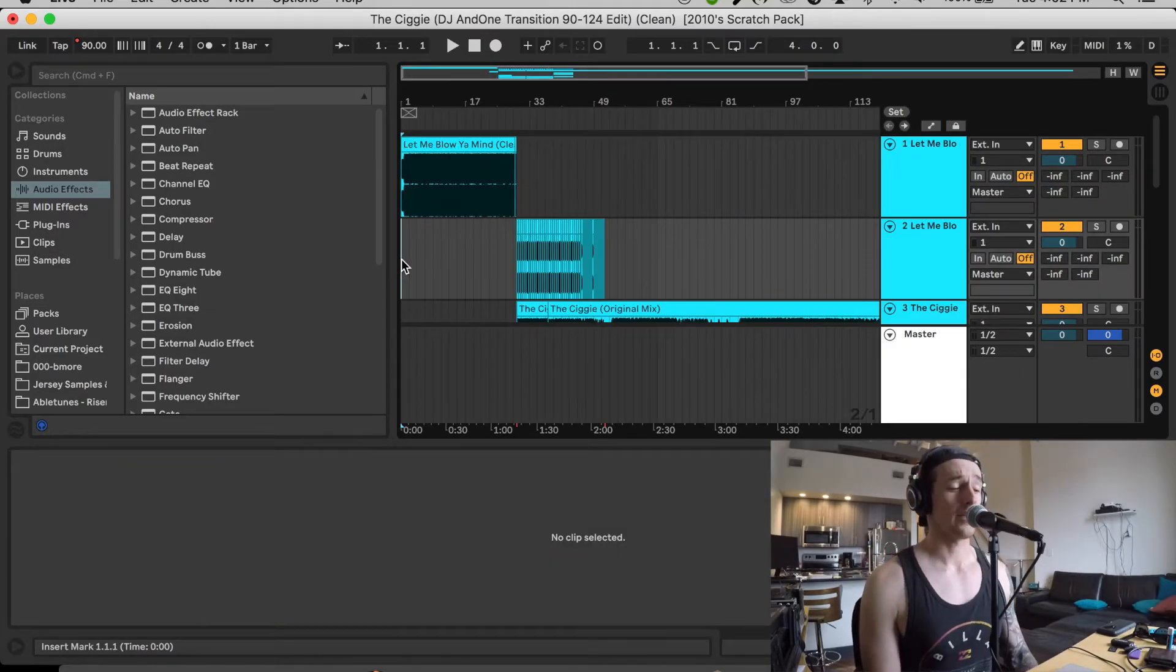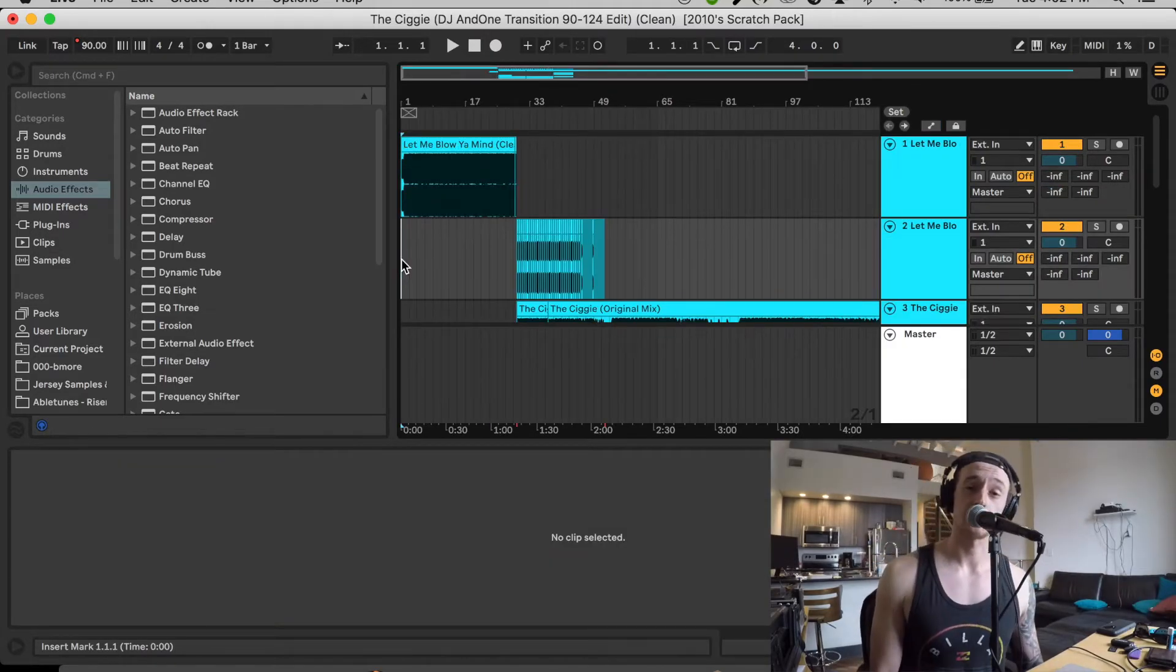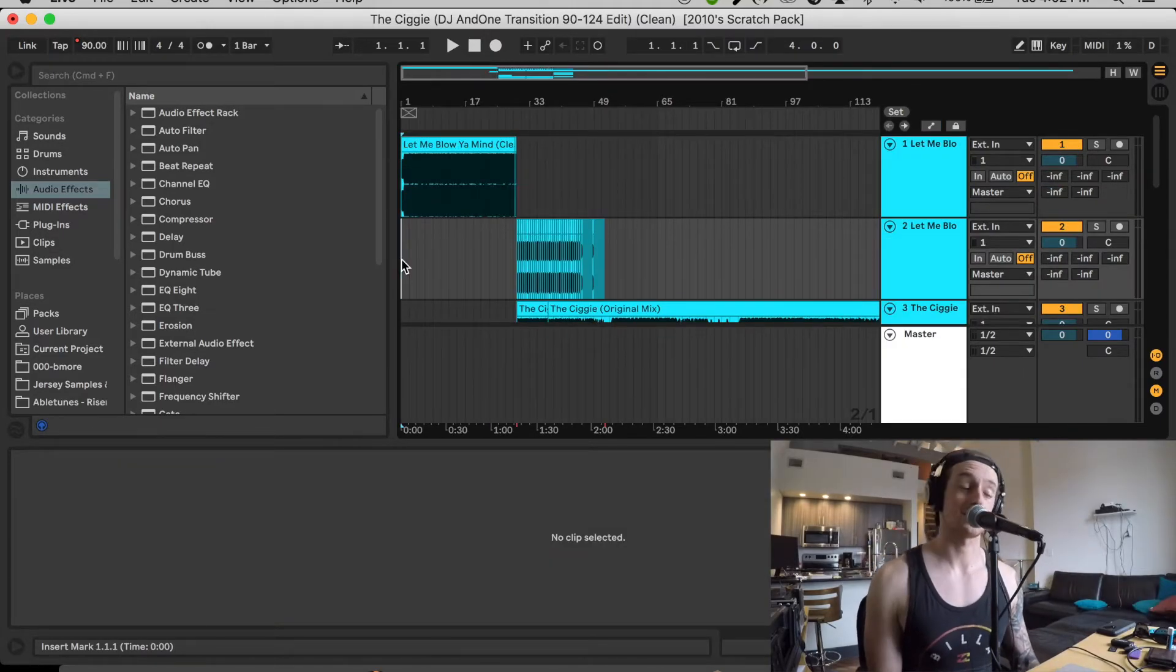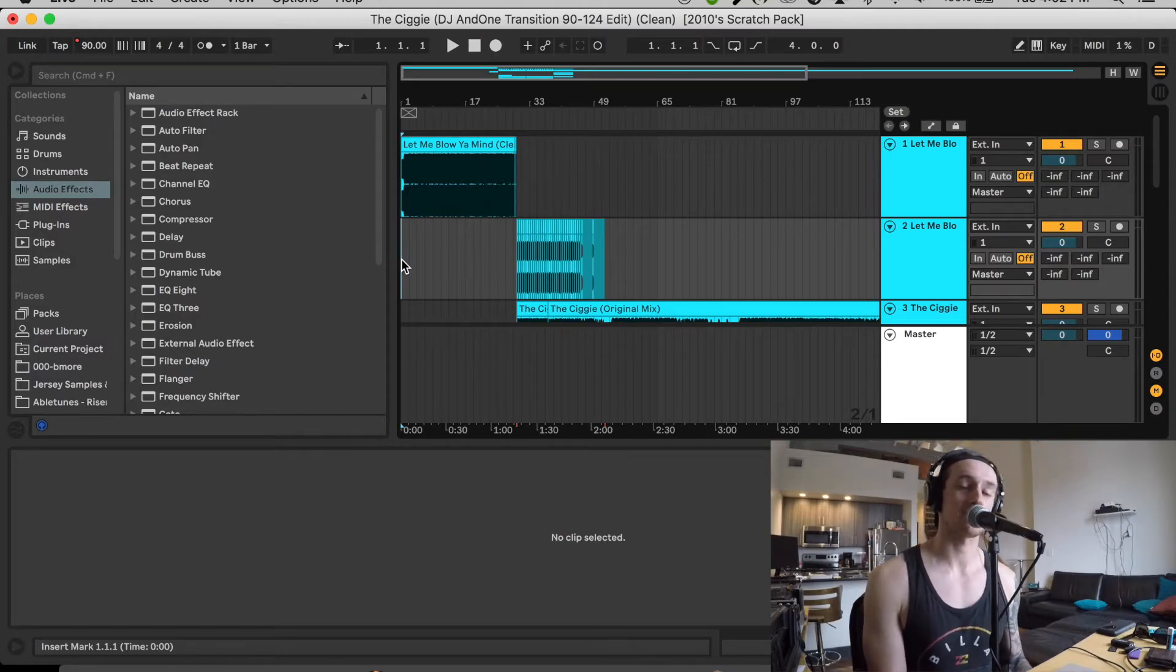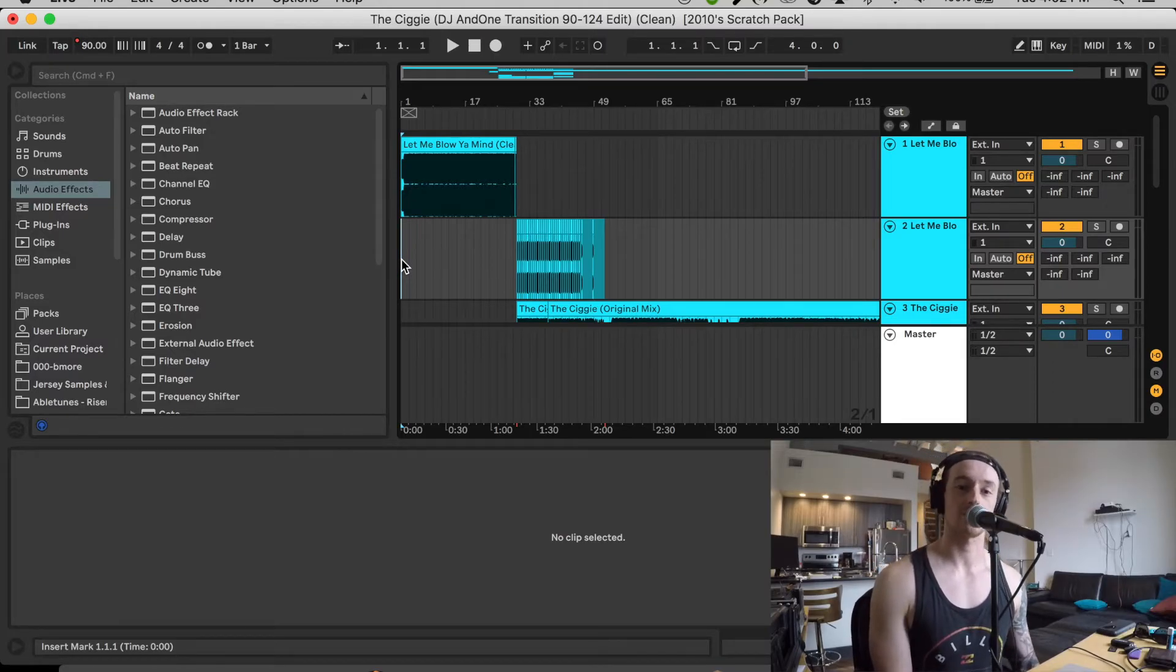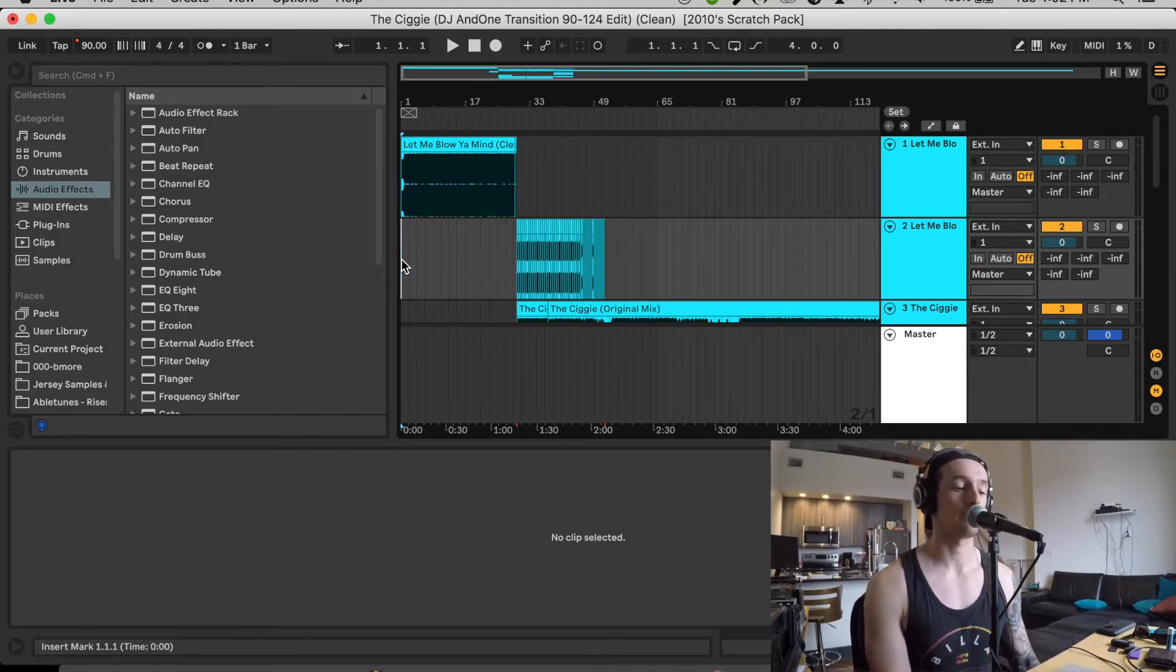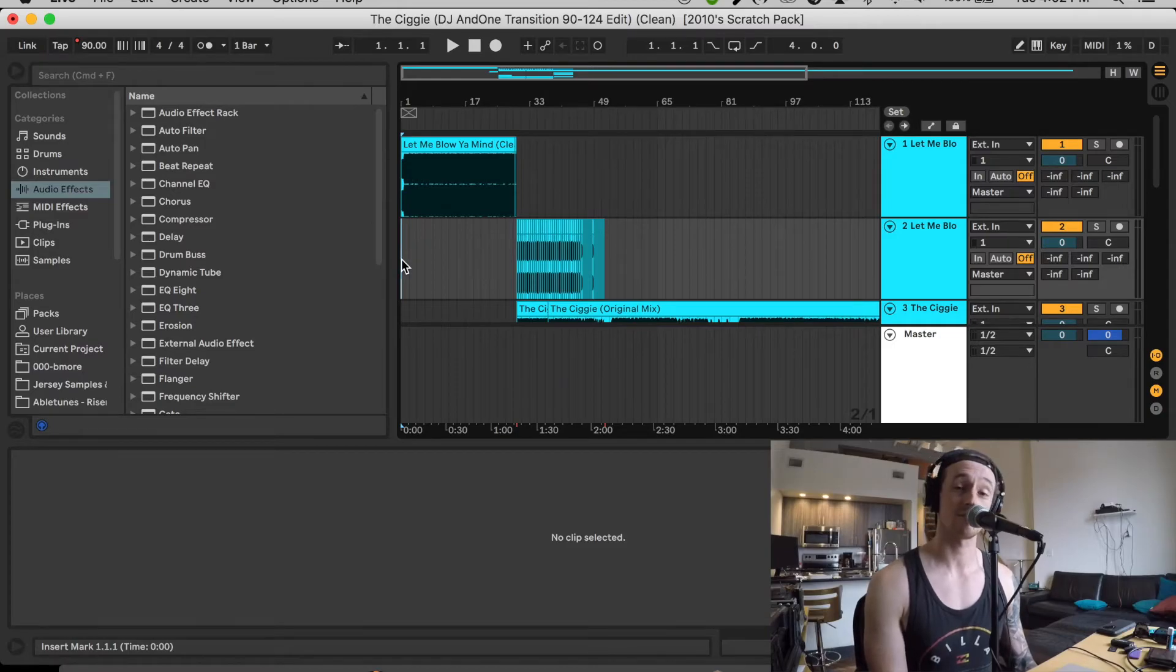And yeah, that does it for the transition edits, to be honest. Sorry, this is a really quick video, but this is kind of just like a rehash. I got a request from someone asking me to go over it again. So this is me going over it again for you.